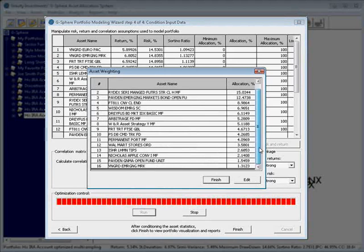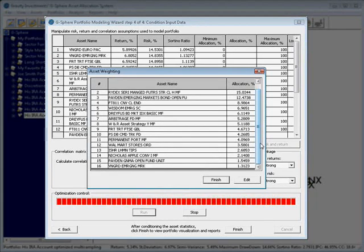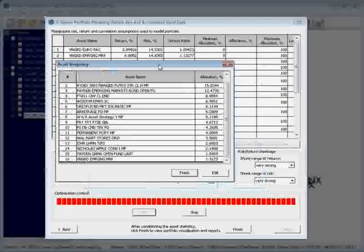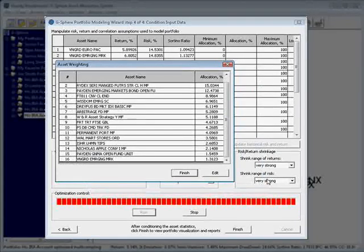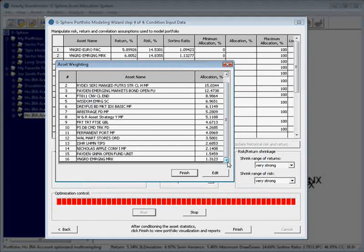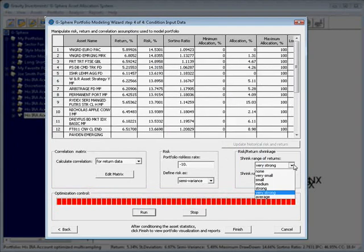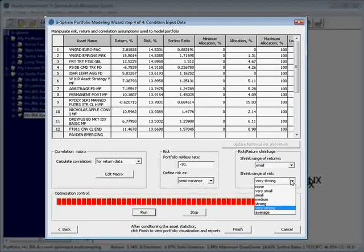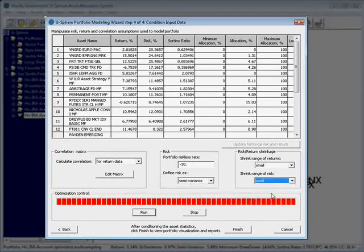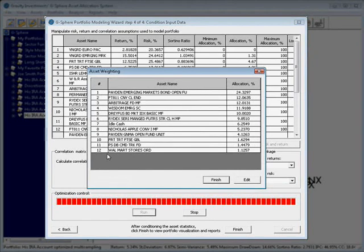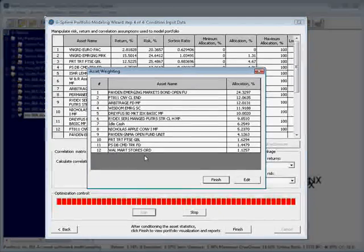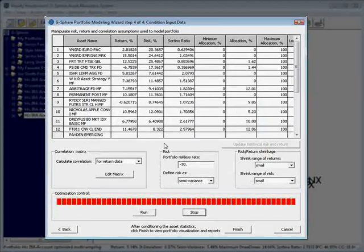You can also use this as a means to control the concentration of the portfolio. You can see here, using very strong and very strong, I ended up investing in 16 different assets. Let's just see what happens if I use a small and a small. And, I'll bet you, yep, our asset count is down from 16 now to 12.